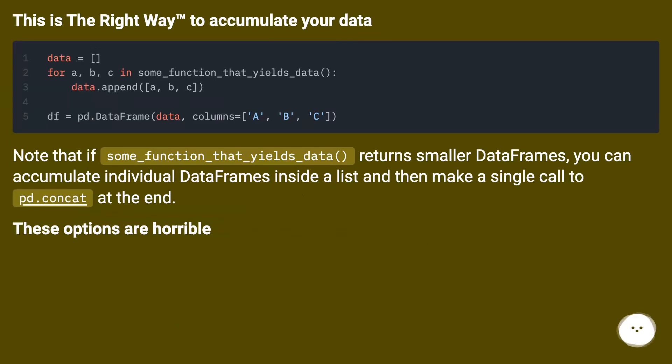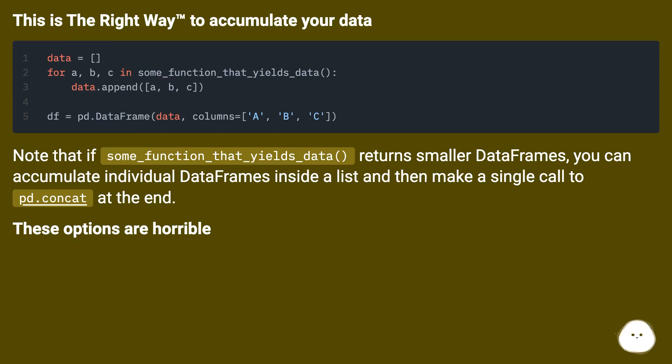This is the right way to accumulate your data. Note that if some function that yields data returns smaller DataFrames, you can accumulate individual DataFrames inside a list and then make a single call to pd.concat at the end.